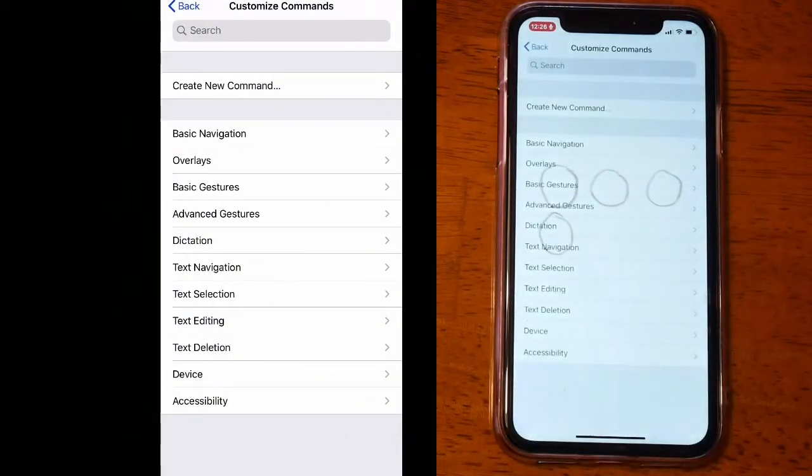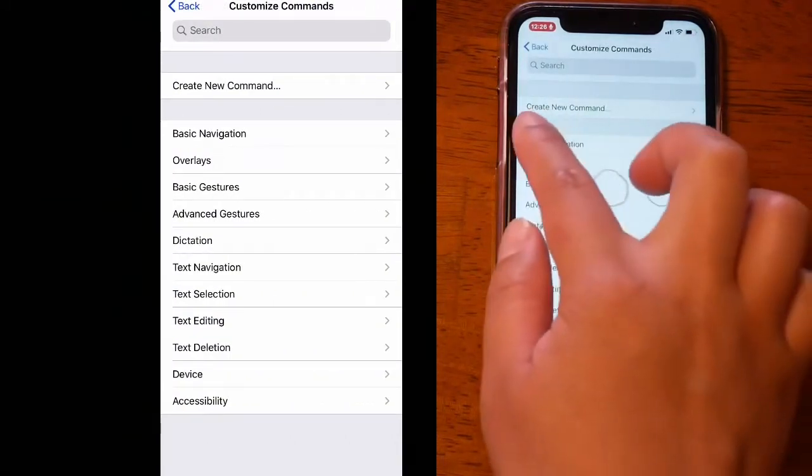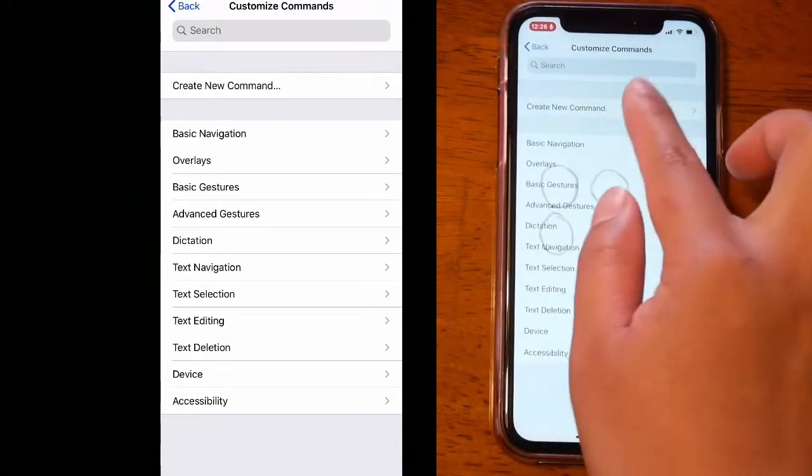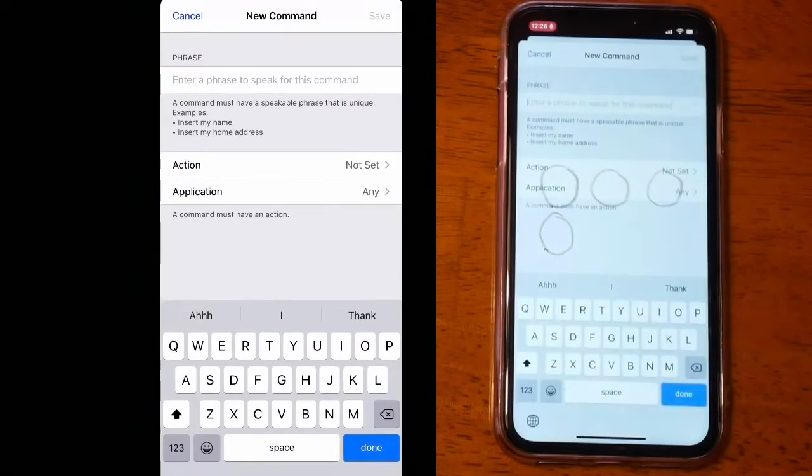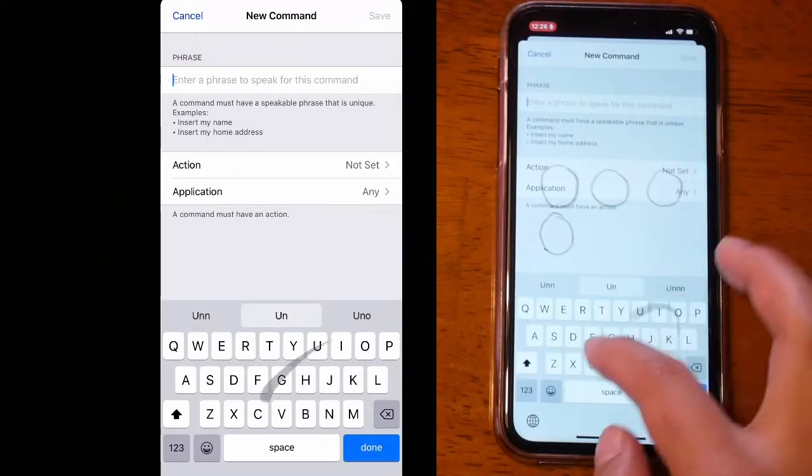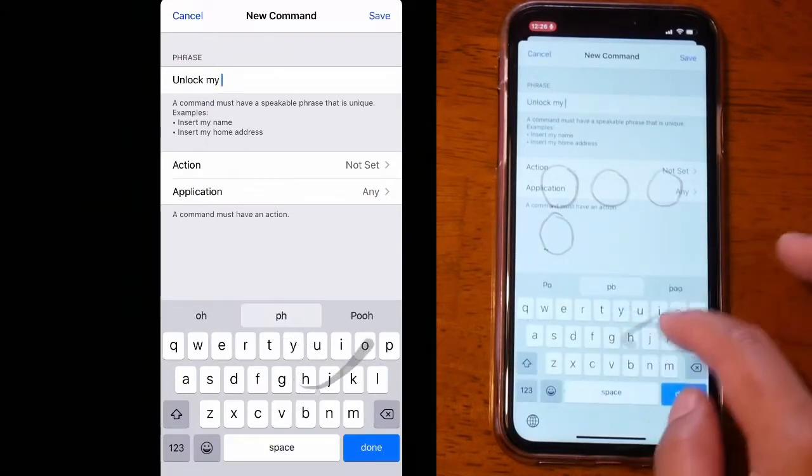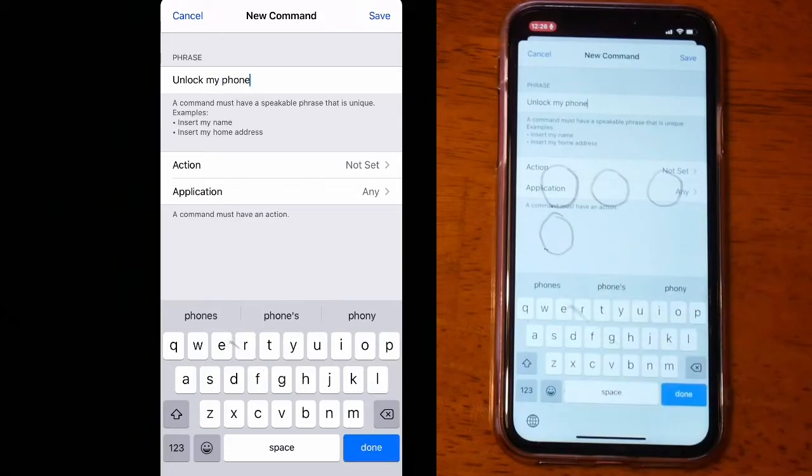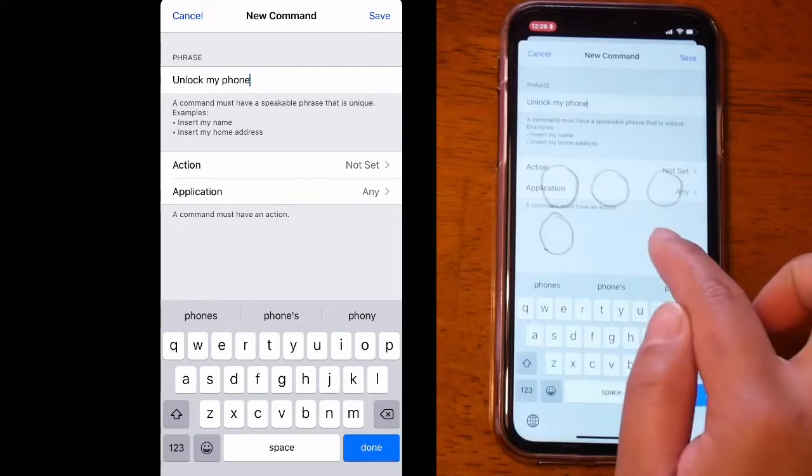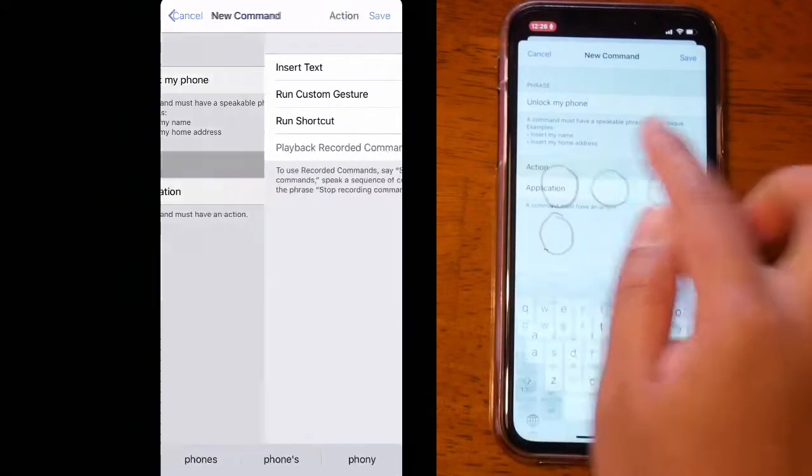Then tap on Create New Command. Now enter a phrase to speak for this command. For your security, use any voice command that not anybody can guess. Now let's tap on Action.